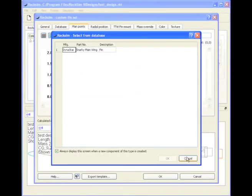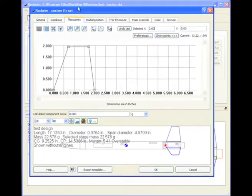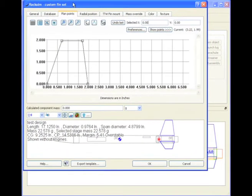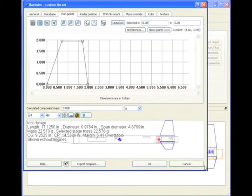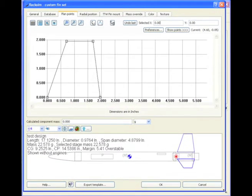And again, it always looks in the database first, and we'll cancel out of that. And you'll get this screen here showing the custom fins. And the custom fins at this point look just like a simple trapezoid fin.